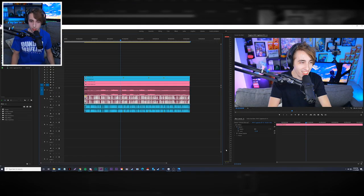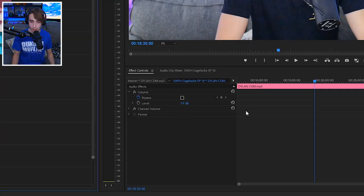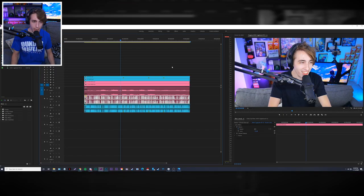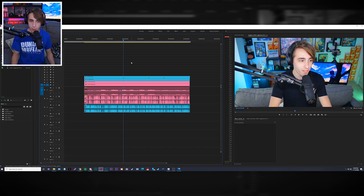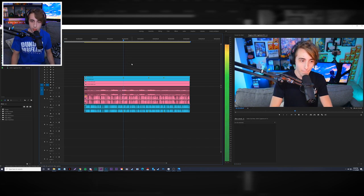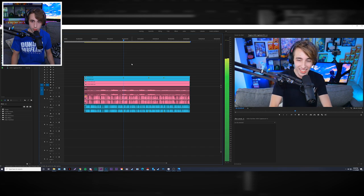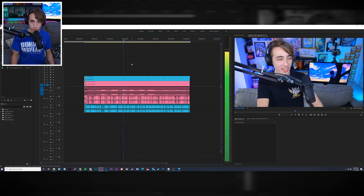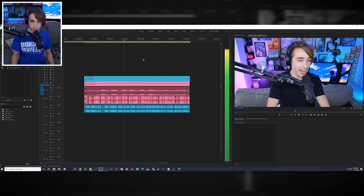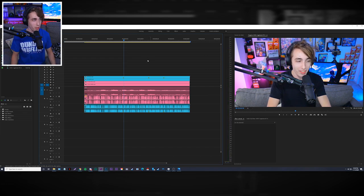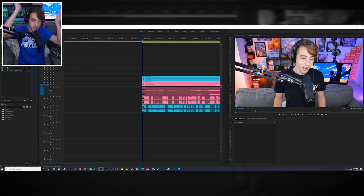I make a couple audio adjustments — I added about one decibel of gain to Dylan's audio. The game audio levels seem fine too. I also import my Lapras logo file and my outro, which is actually pretty complicated — I'll show it shortly. I also import my transition pack, which are stock transitions I bought online: glitch, zoom, and shake transitions that come with sound effects and are great for making efficient edits.